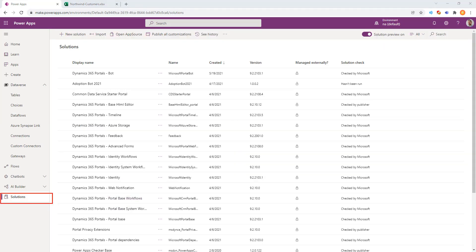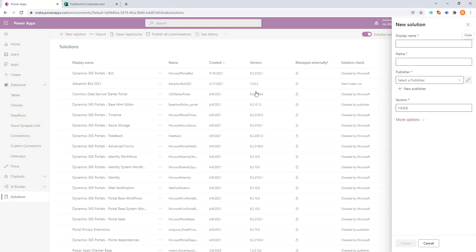Now, from the Solutions menu on the left-hand side, we can create a new solution to package both the data flow and the tables together.